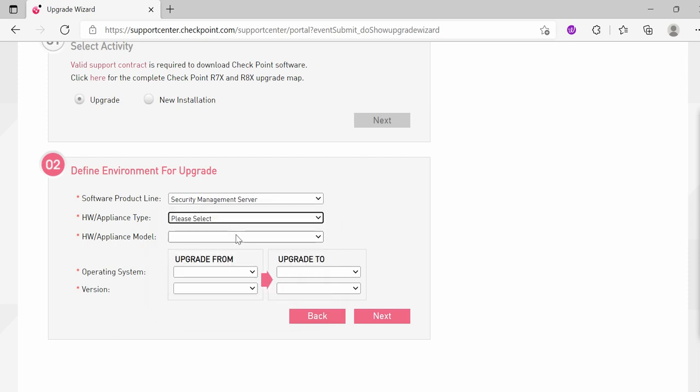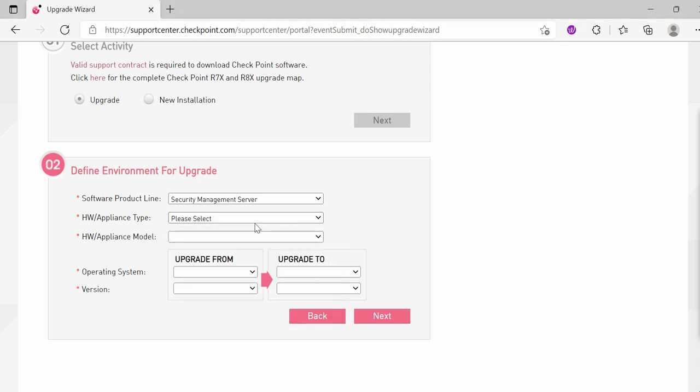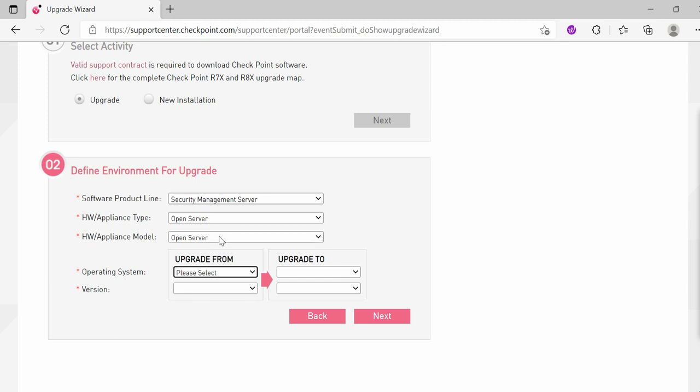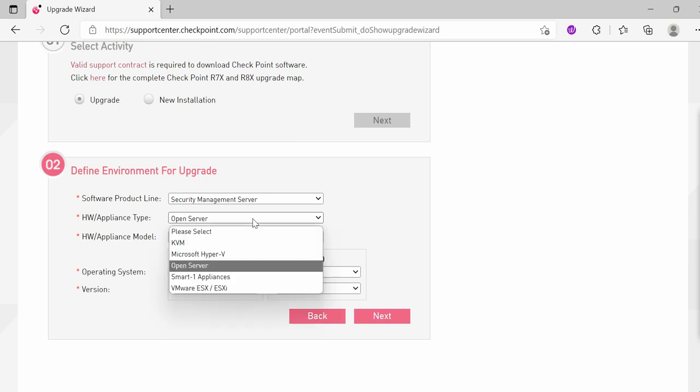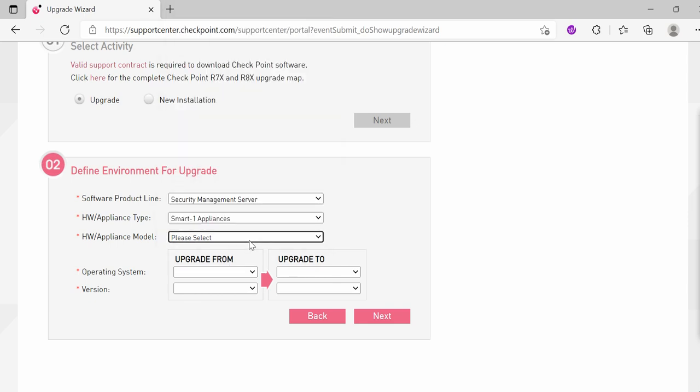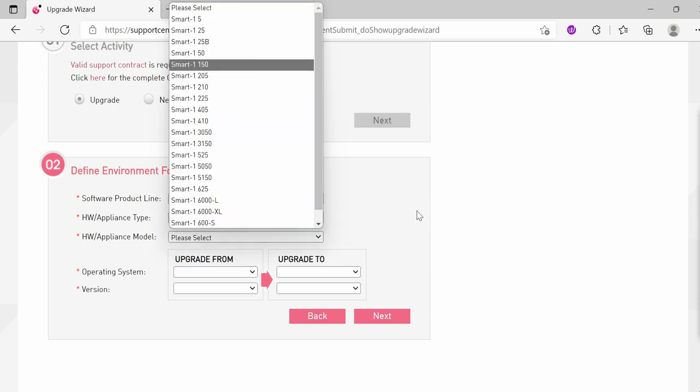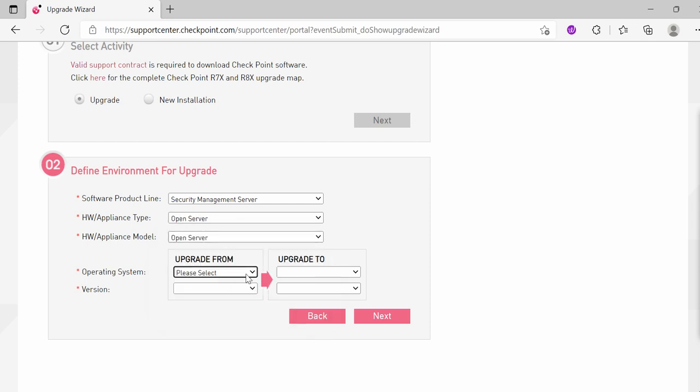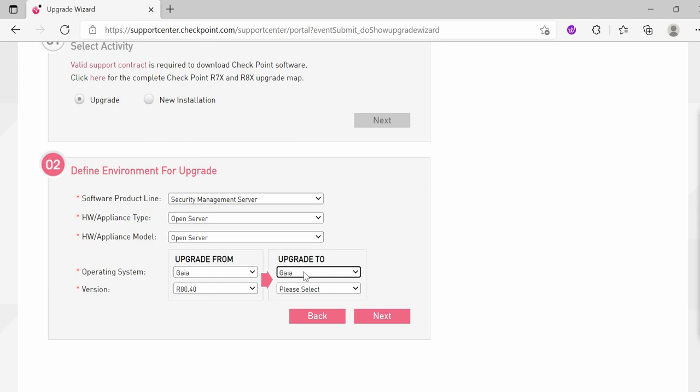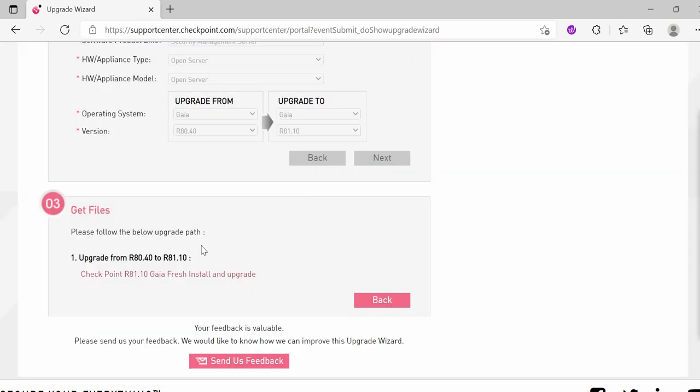Then, what appliance hardware you have. For example, if you are doing with a particular appliance, it will give you automatically Open Server because Open Server doesn't have any sort of appliance model. For now, if I am selecting Smart-1, it will give you a bunch of options which you need to be upgraded. Likewise, you need to go for which OS to which OS. For example, I am just putting here Open Server. I am going from Gaia version R77.30. I want to go to Gaia version R80.10. And when you click Next, you will get the OS to download.